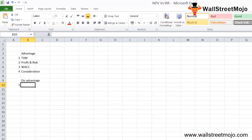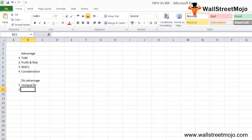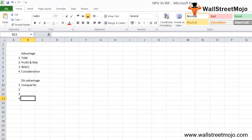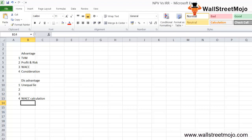Disadvantages of NPV: First, it might not give you an accurate decision when two or more projects have unequal lives. Second, it will not tell you how long a project or investment will generate a positive NPV. Third, the NPV method suggests accepting an investment plan that provides a positive NPV, but does not give an accurate answer about at what point in time you will achieve a positive NPV. Fourth, calculating an appropriate discount rate (such as WACC) is difficult due to the estimation process involved.